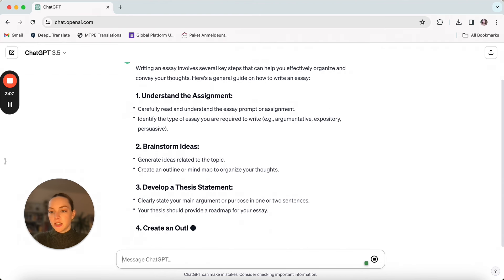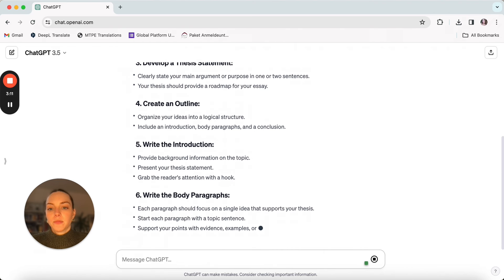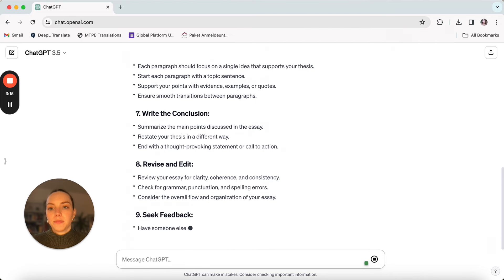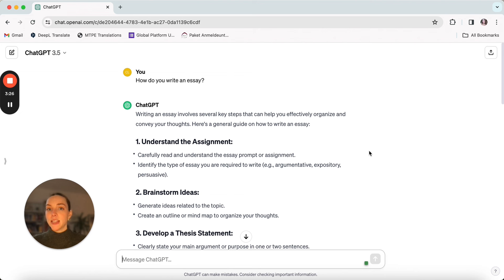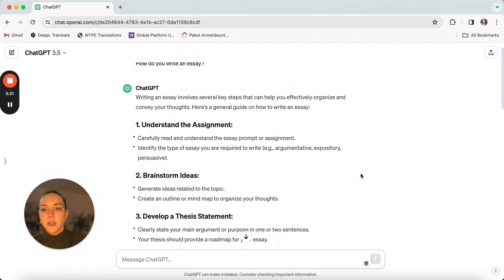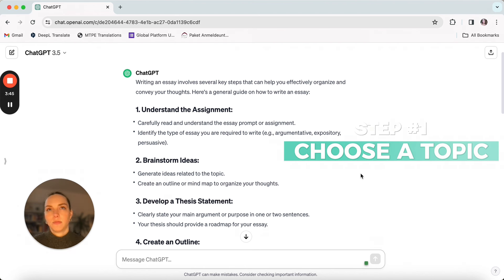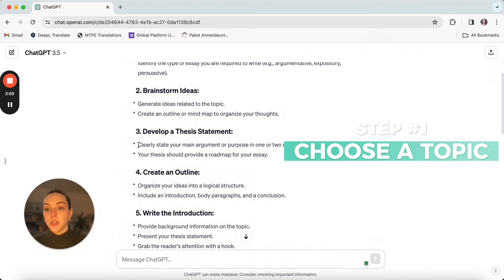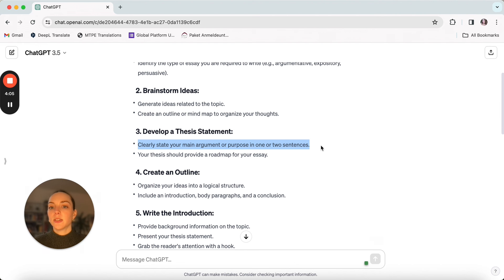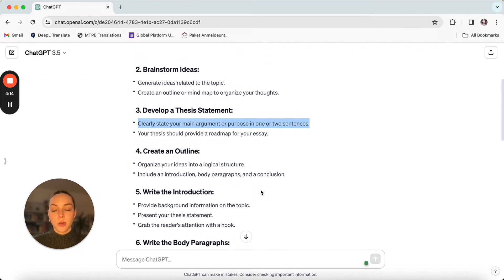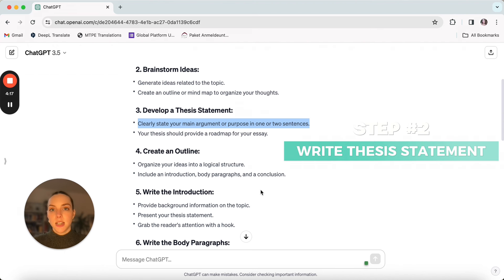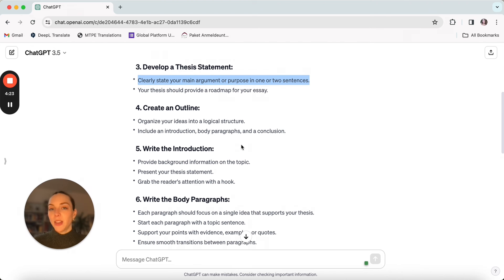And it's going to give us a rough outline here. As you may know already, there is a certain structure to essays. Here it's telling us to understand the assignment and brainstorm ideas — those are very crucial steps. We have to know what our topic is and brainstorm what our argument or main idea is going to be. Number three is very important: clearly state this main idea or main argument in one or two sentences. That's really important before we even start doing an essay — write your main idea down, one or two sentences tops.